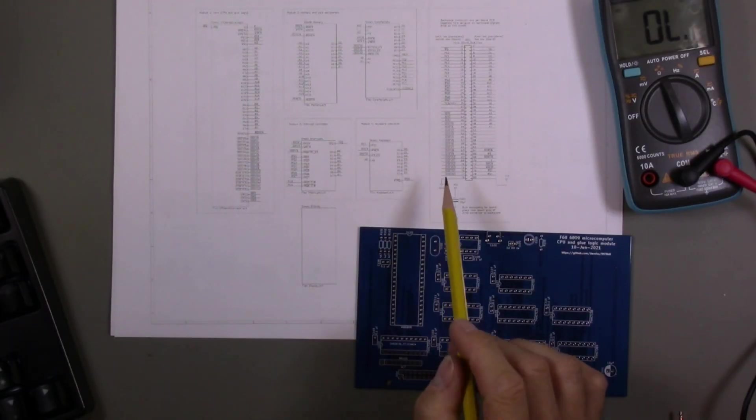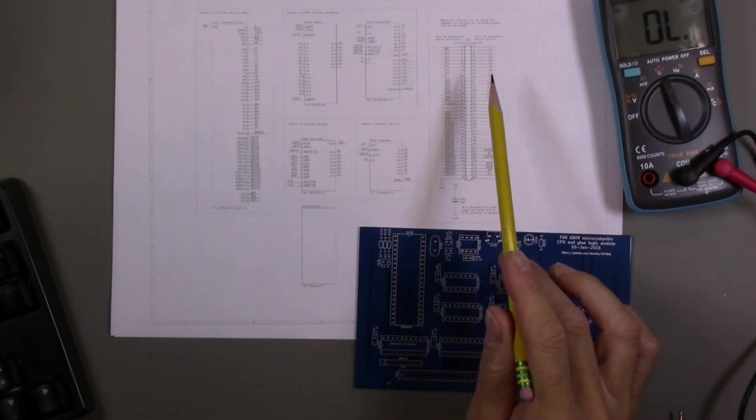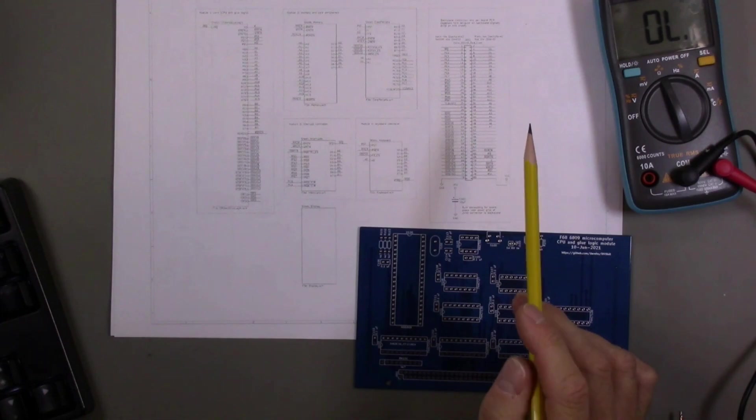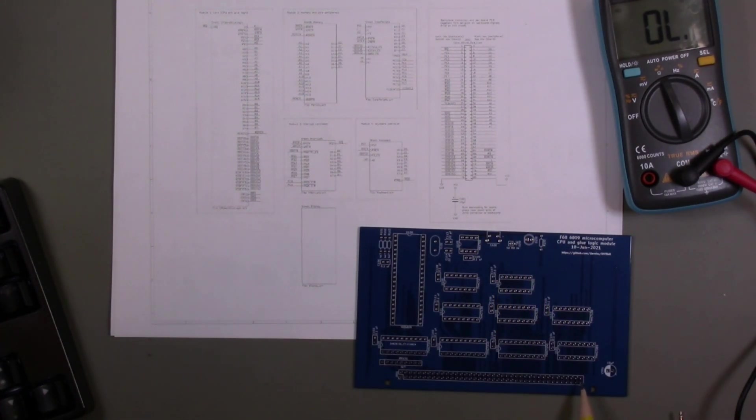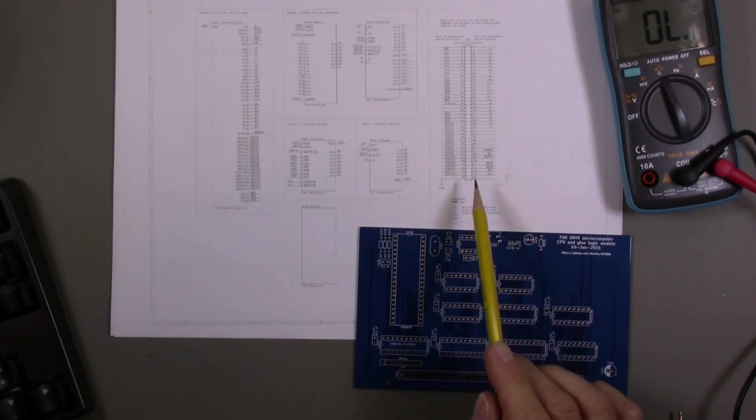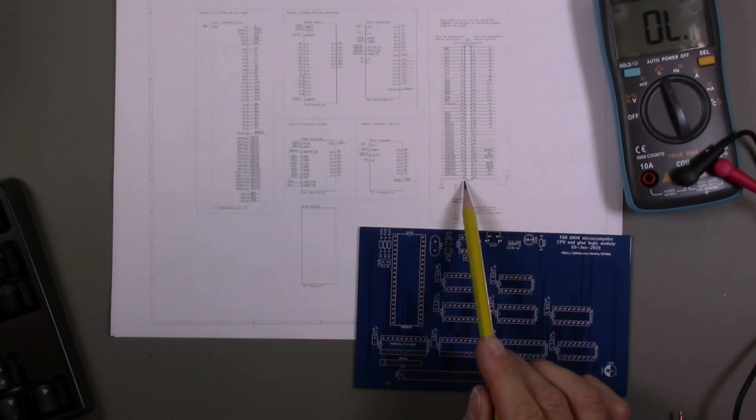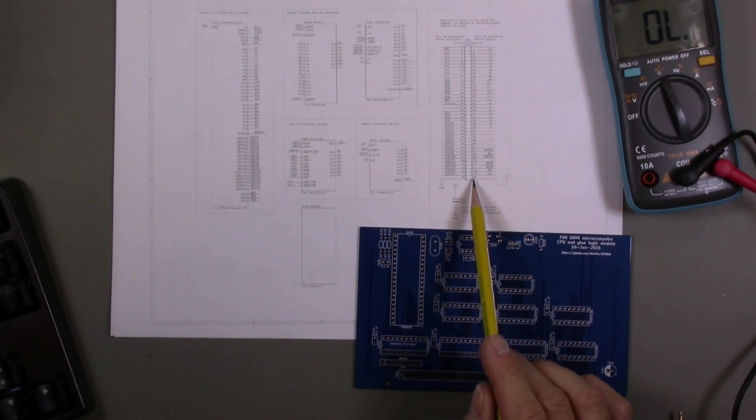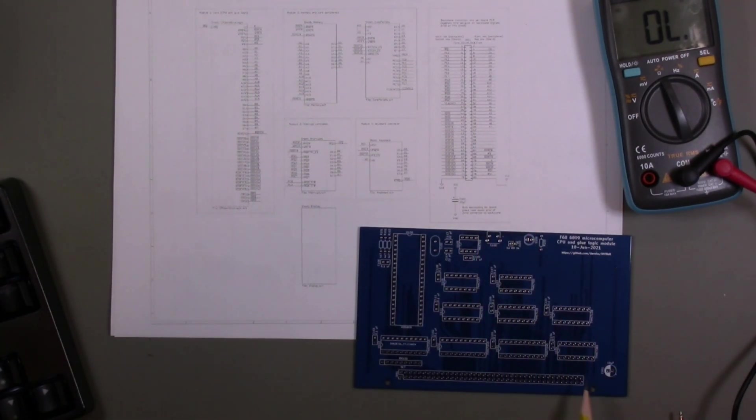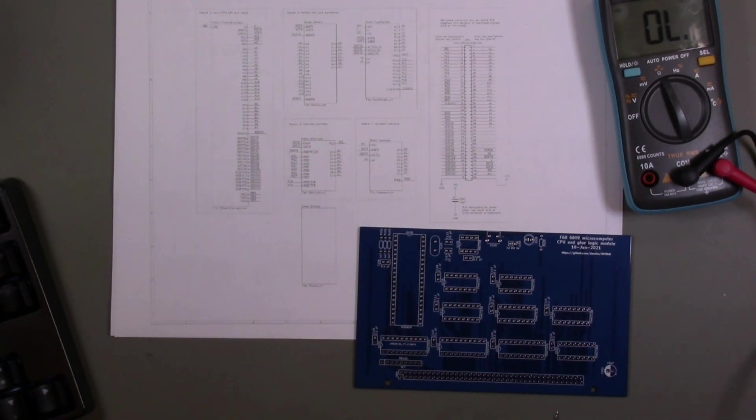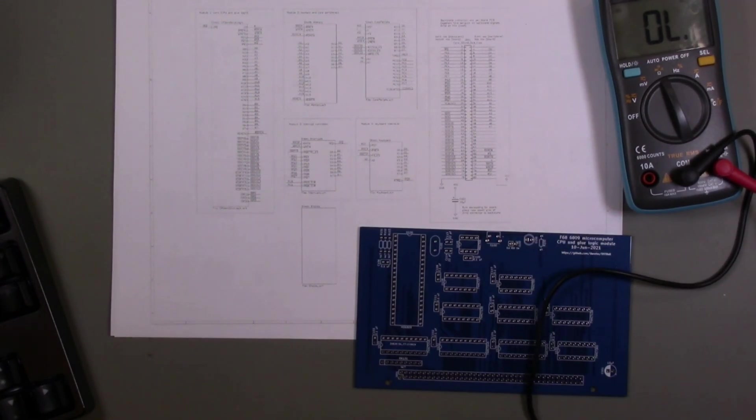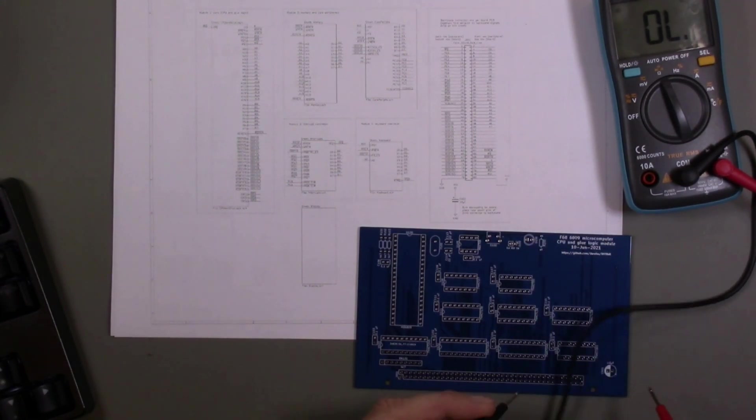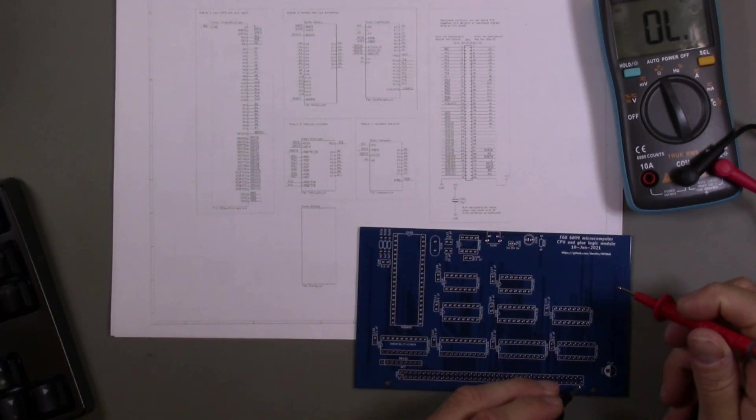According to the backplane connector diagram on the schematic, basically the two pins that are all the way to the right are the ground and VCC, the power connections. According to my diagram, the one in the bottom row should be ground and the one in the top row should be VCC. We should be able to easily verify that those are connected correctly by testing for continuity with the footprints for the logic chips.